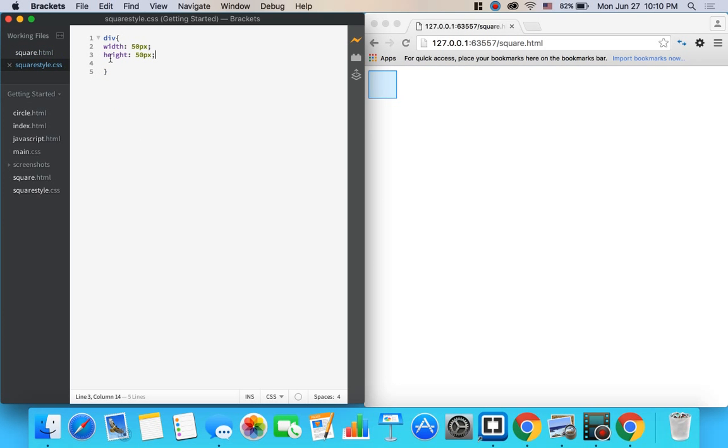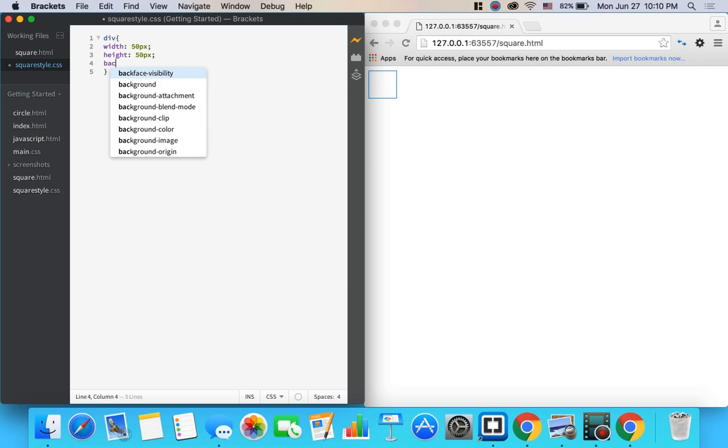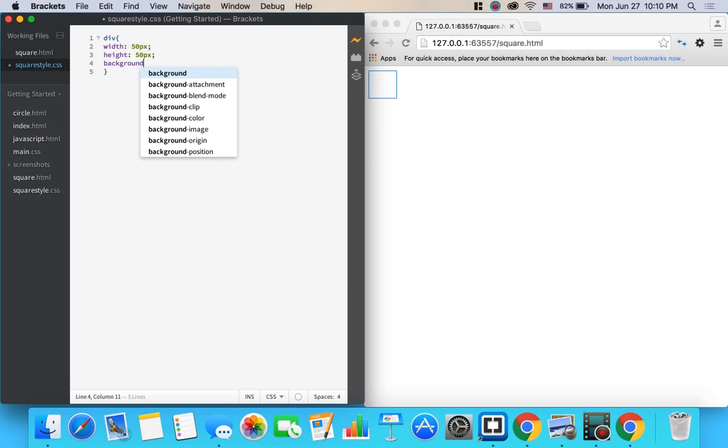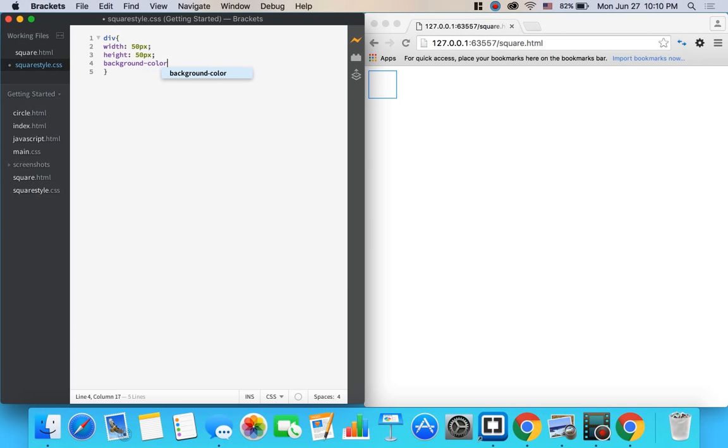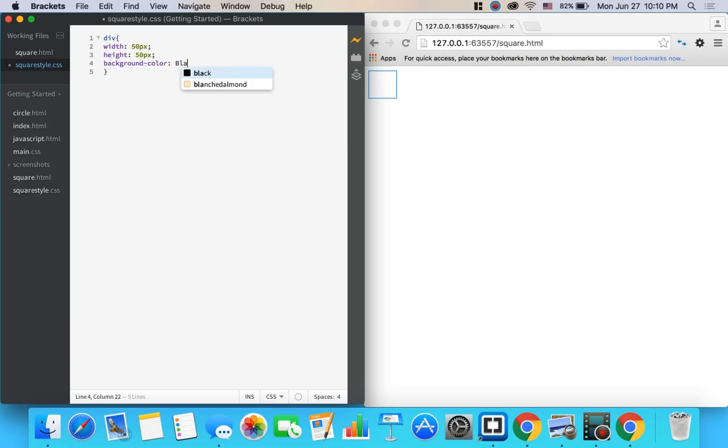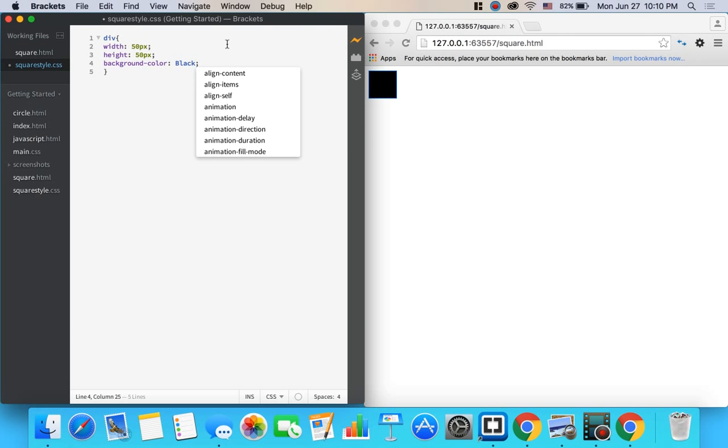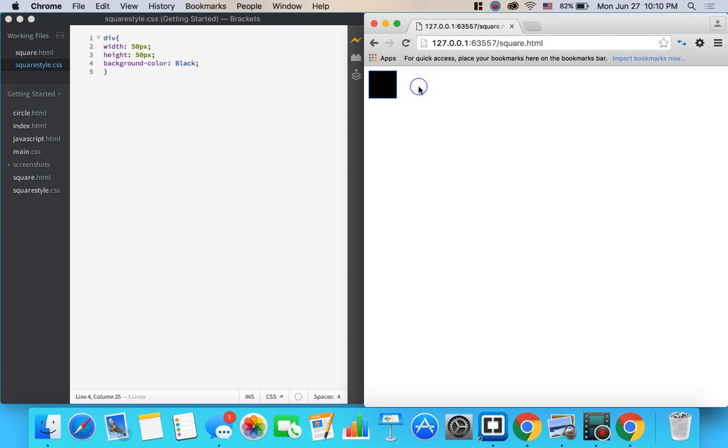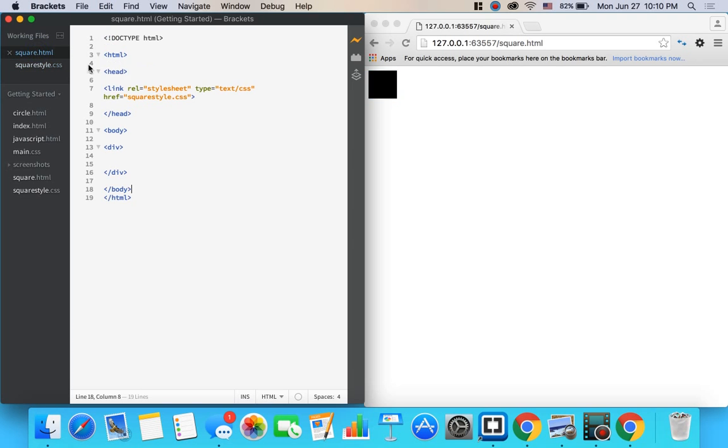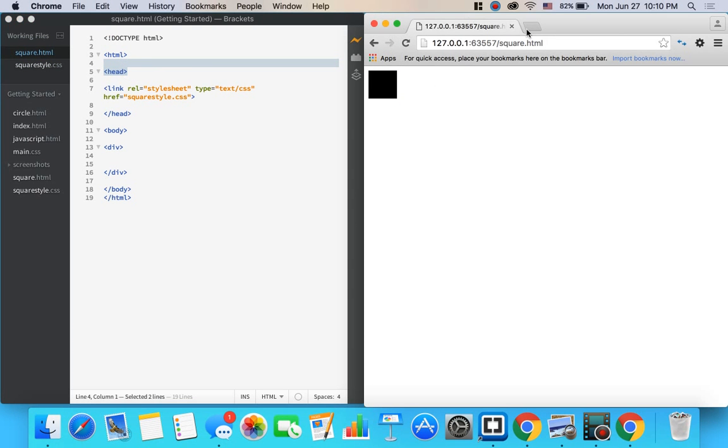And that's bad because now we can't see our square. So let's give our square a background-color of we'll say black. Make sure to capitalize it and put your semicolon and then go ahead and save it. Now we can see our square in the document over here.